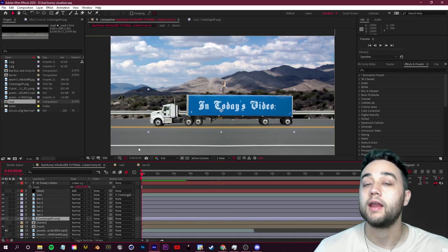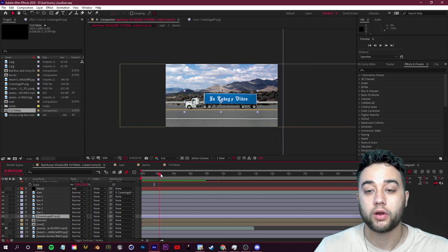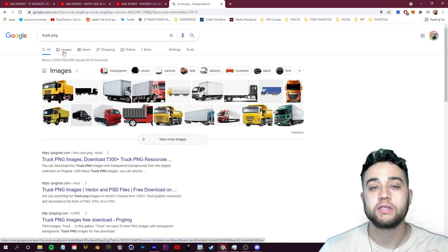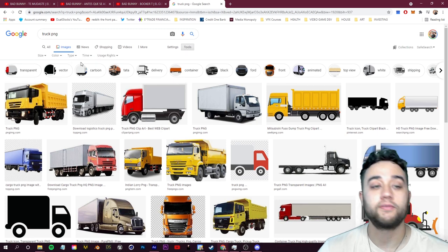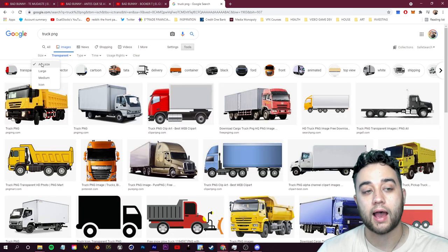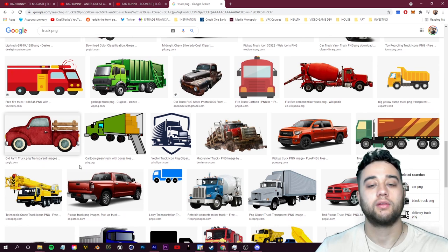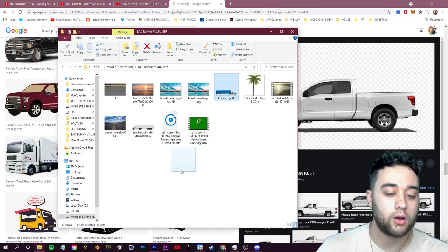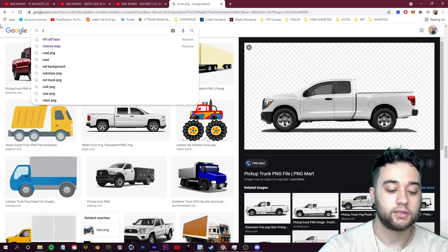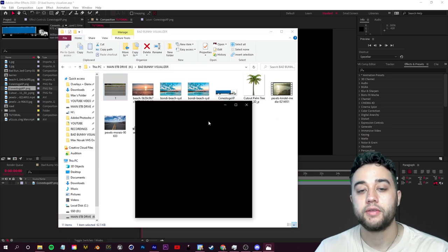In After Effects, let's create a new composition by clicking the button on the left. We'll start by finding our truck and road assets. Since we're fully piecing this together with 2D assets, Google Images is your friend. Go to the Tools button, then Color, and search by transparent to guarantee a PNG image. Also go to Size and try to make it large to avoid quality loss.